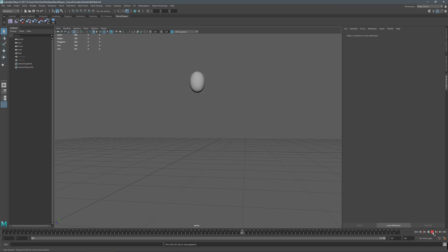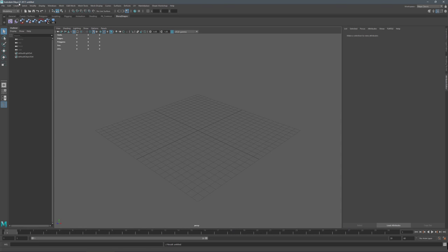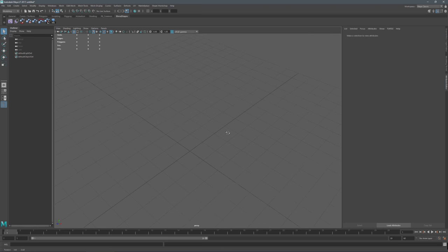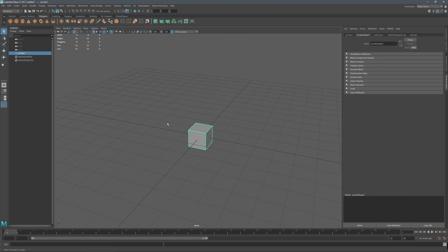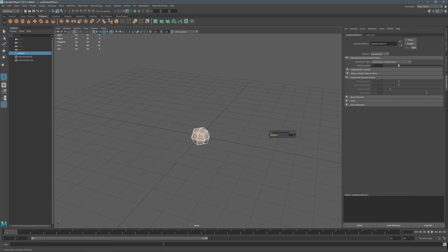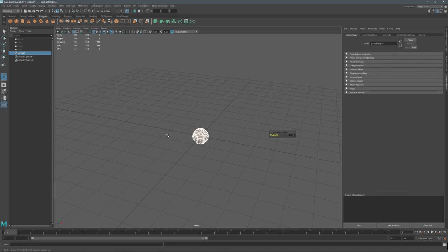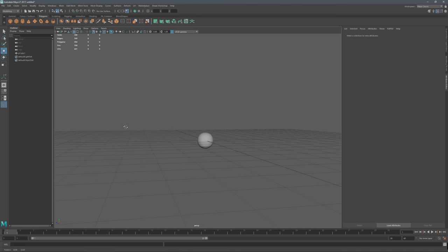So let's get started. We're going to start with a brand new project — go File and New Scene. Now this is in Maya LT, but this would work fine in Maya or Max. So we're going to go ahead and create a cube. Once the cube is on screen, we're going to subdivide it: go Mesh and Smooth, and put it up to about three subdivisions. That'll make it into a nice little ball.